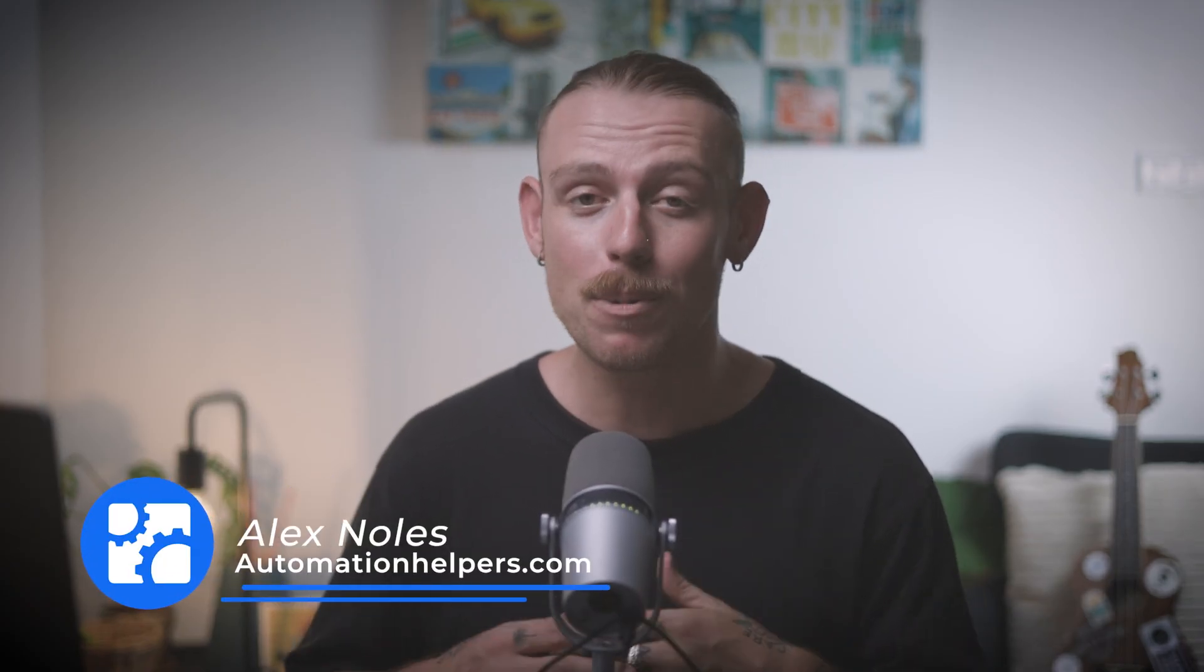Hey there, I'm Alex Knowles from automationhelpers.com and we help companies get set up and automated using industry-leading portals, apps, and integrations. A lot of teams are using Google Sheets because it's free, flexible, and easy to get started. But once you've got more than a few team members, multiple projects, or clients involved, things start to get far too messy. You end up with broken formulas, duplicate data, and a setup that nobody wants to touch, let alone rely on.